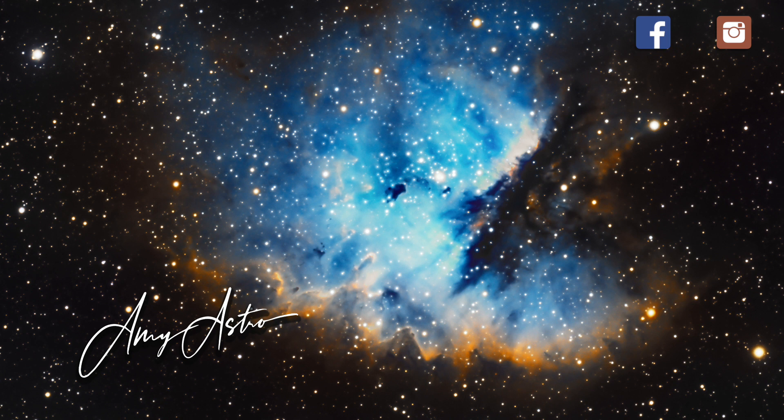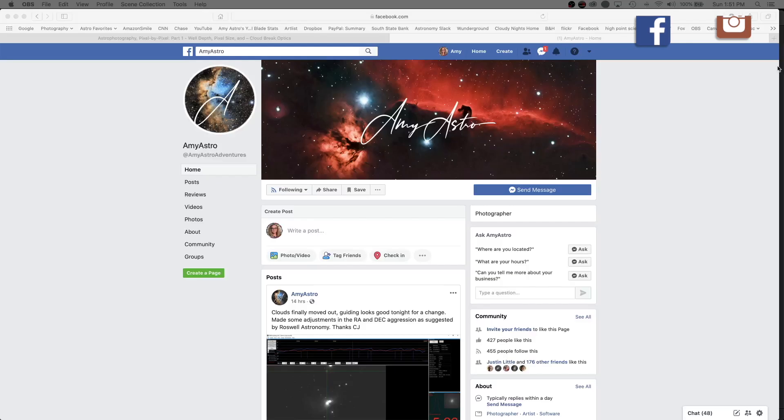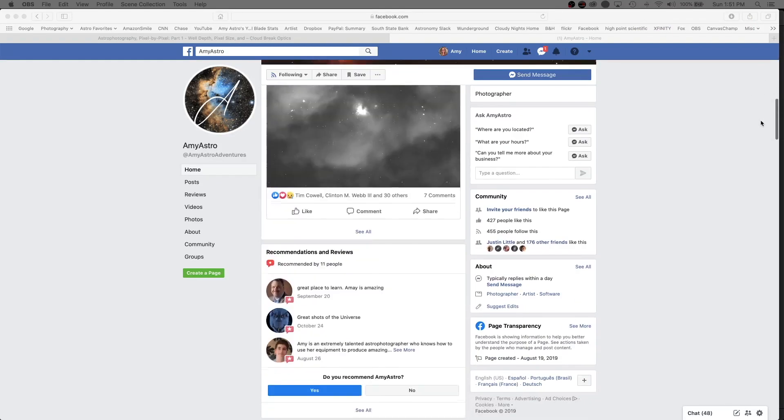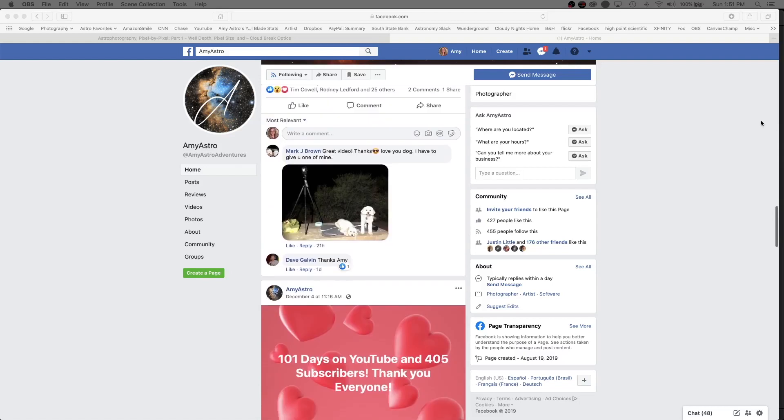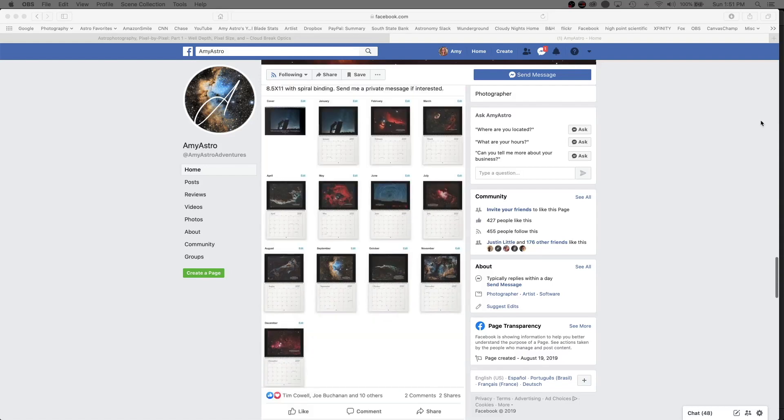You too can have a personalized video just for you. Follow me on Facebook as Amy Astro, where there you can get details on how to order my 2020 calendar. So let's get started.